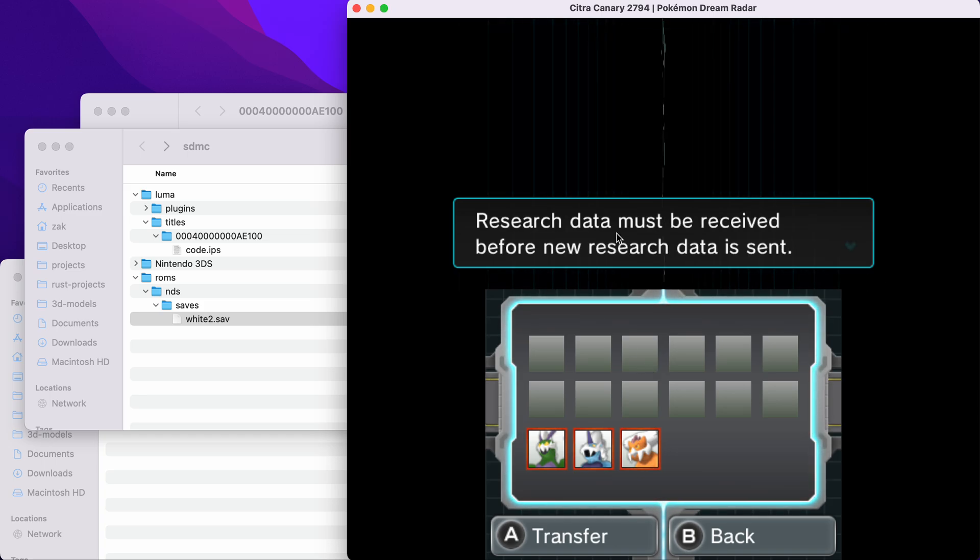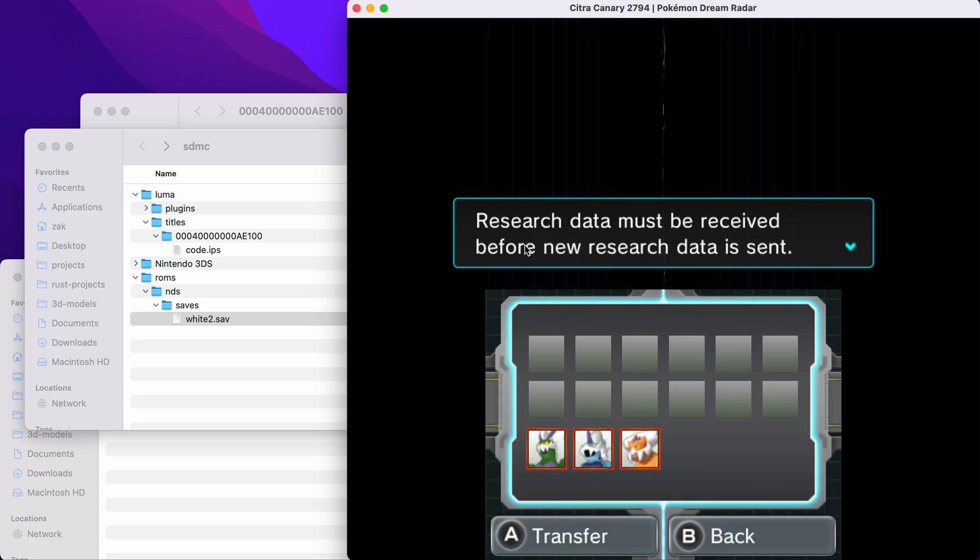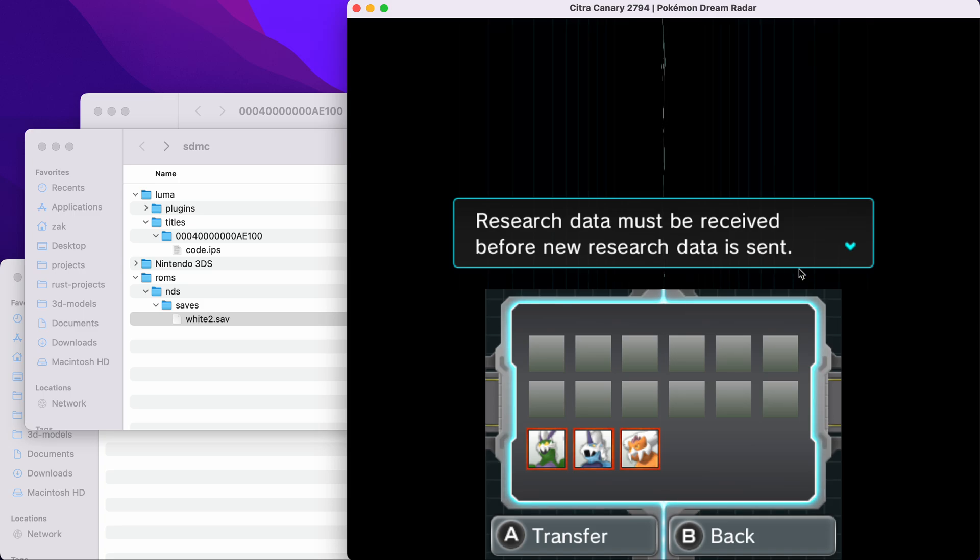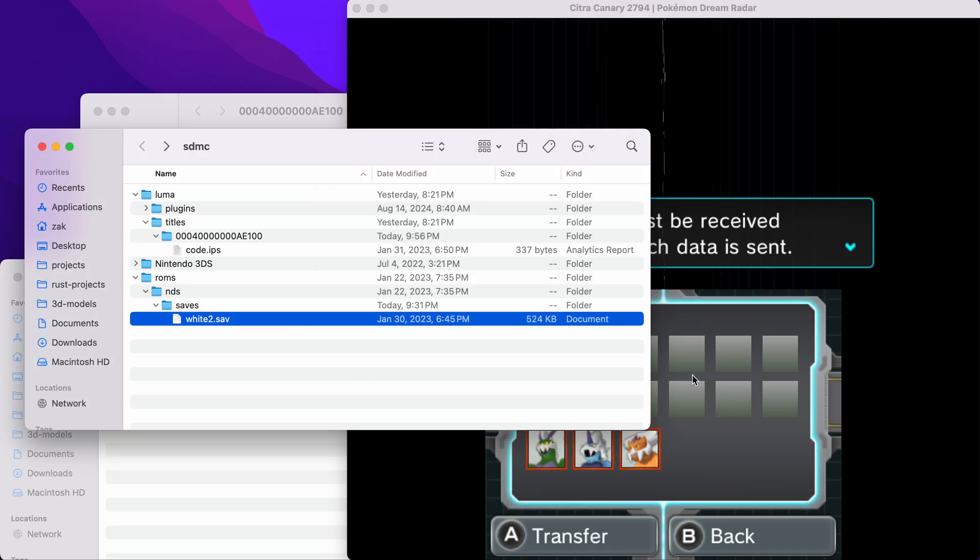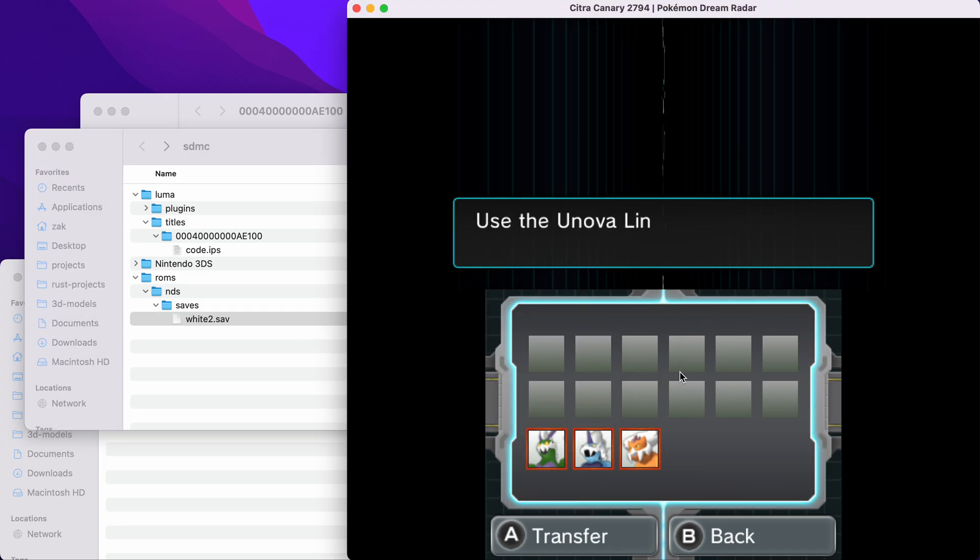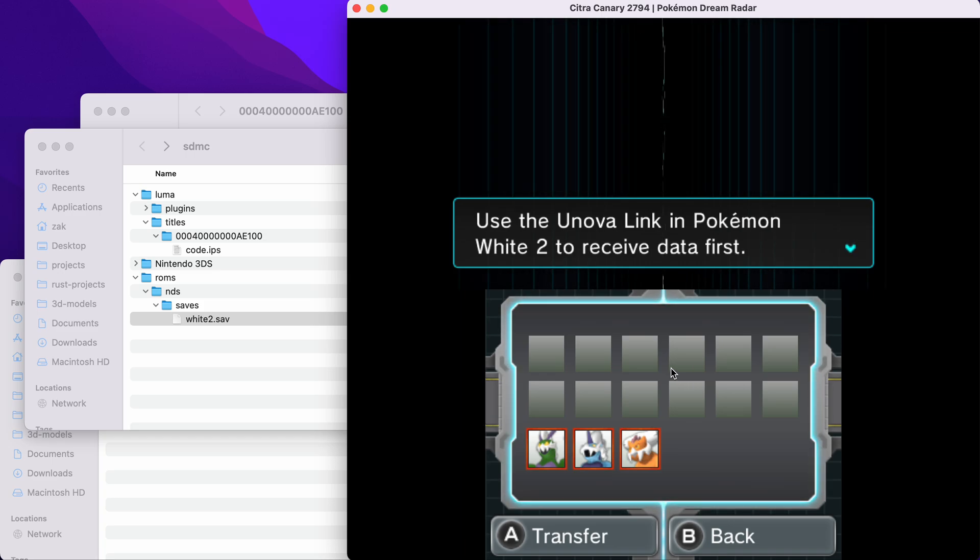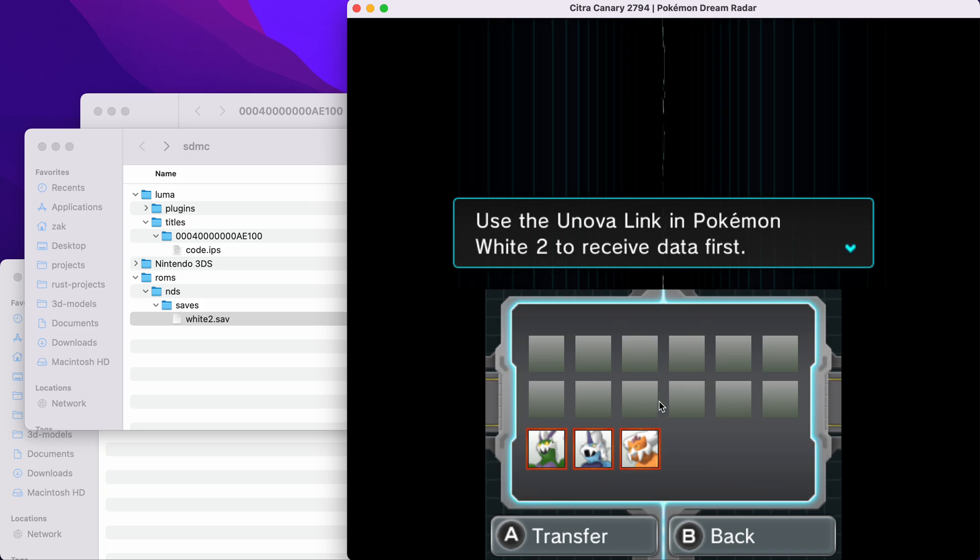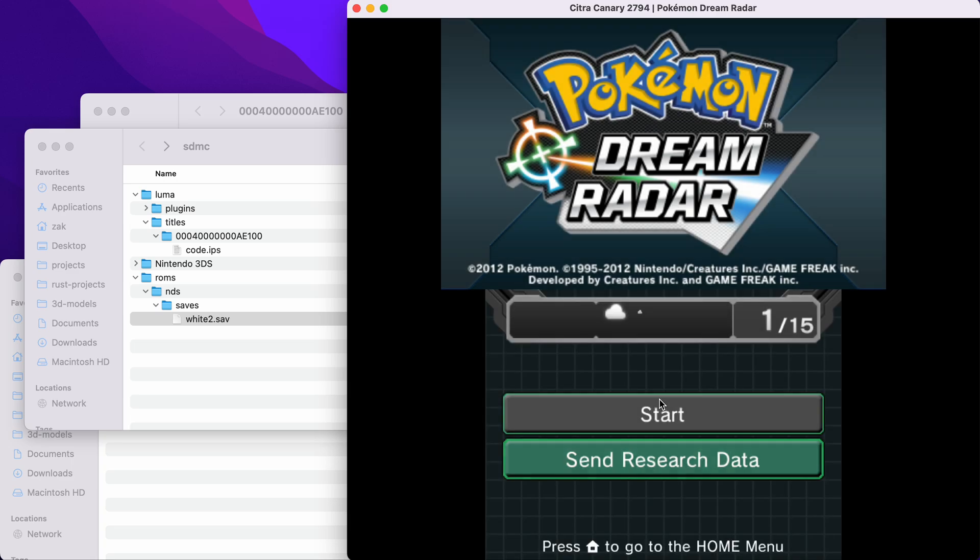I'm getting a message here that says research data must be received before new transfer data or research data is sent, because on this save, I have not yet received my research data from the last time I transferred. So if you accidentally haven't received your data and you tried to transfer anyways, don't worry, the data will not get overwritten.